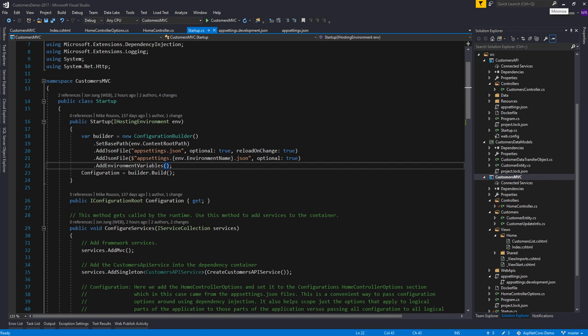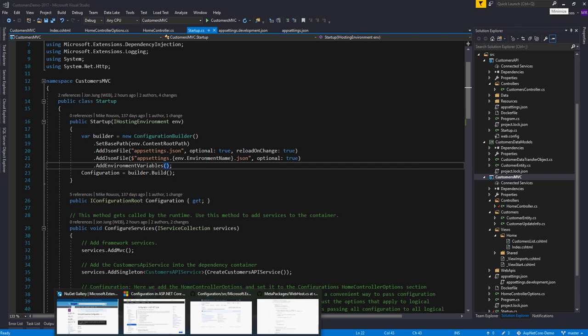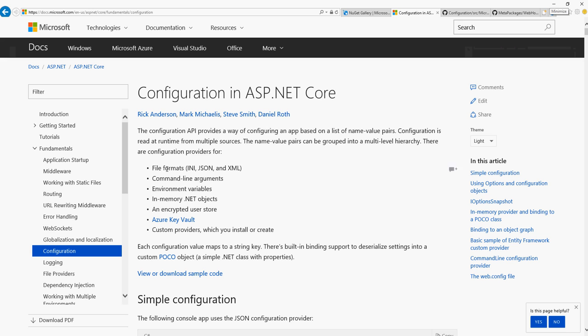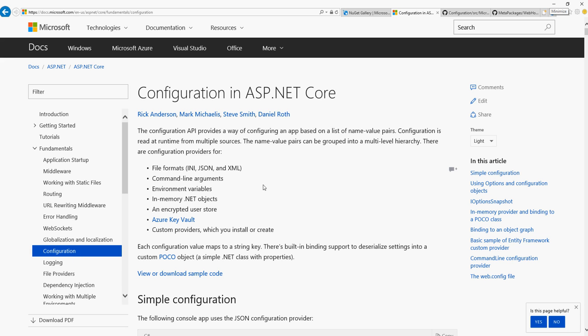If you want to learn more about this, I'd encourage you to go check out the documentation at docs.microsoft.com, ASP.NET Core, Fundamentals — look for the configuration page. It's got a lot of details about how all of this works.